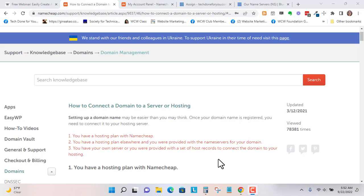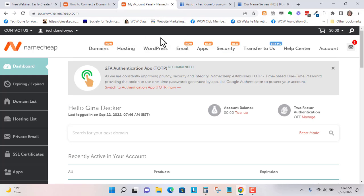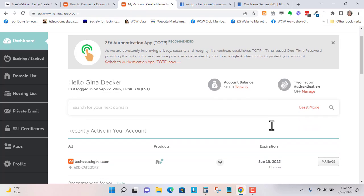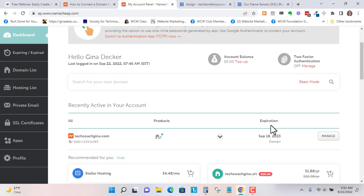Hi, Tech Coach Gina here. Today I'm going to show you how to connect a Namecheap domain to Bluehost name servers. I recently purchased a domain on Namecheap, and I have domains with GoDaddy, Namecheap, and my host, which is Bluehost.